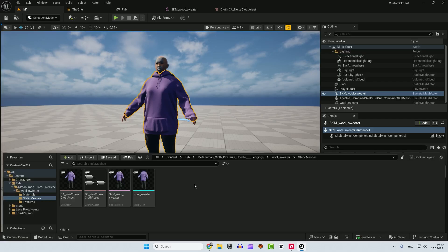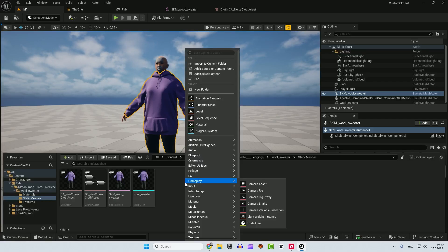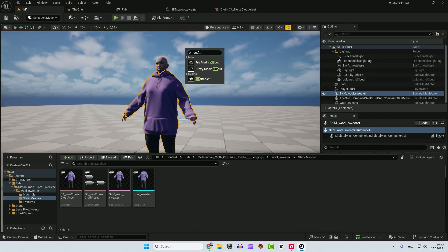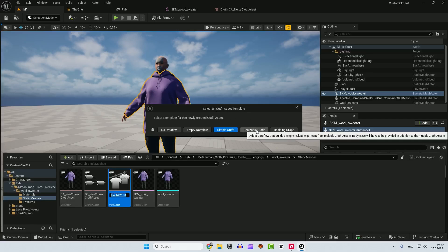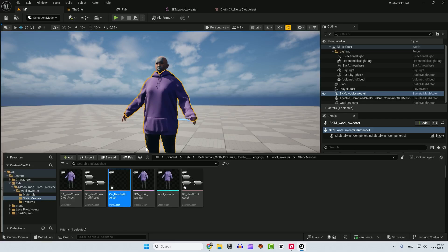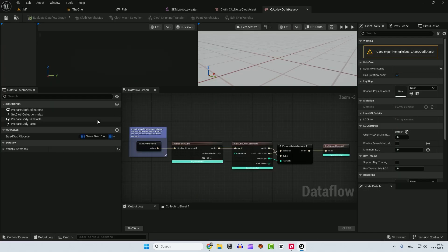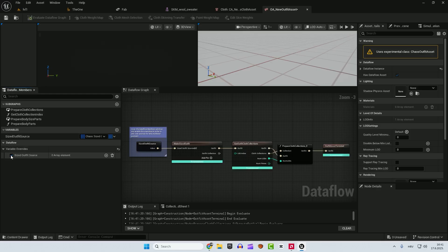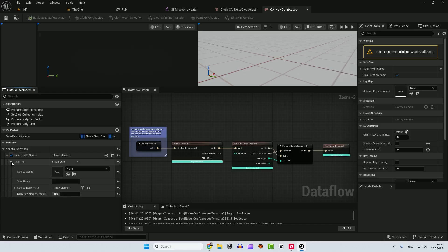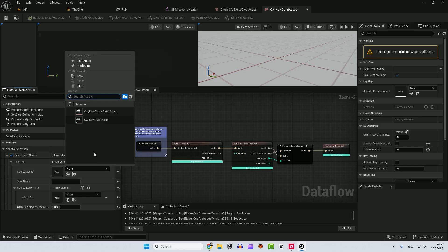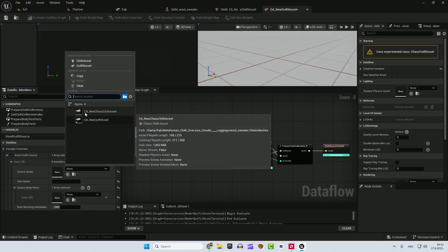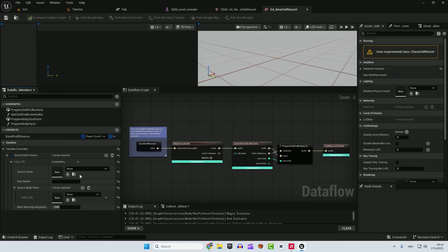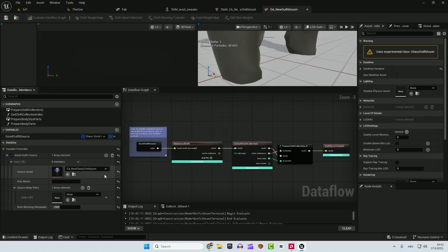Next thing we want to do is to create the outfit asset. So right click, type over here outfit asset. When you get this, make sure to select this resizable outfit because we want to put it on the metahuman so whenever we change the metahuman the outfit will change also. So resizable outfit. Open it up. So all we need to do here is on the left side you can see this data flow menu. Expand this variable overrides size outfit source and click this add element. And this expand this and expand body parts. And under the source asset we will add just what we created. Here is a CA new chaos cloth asset. Make sure that this CA is selected.